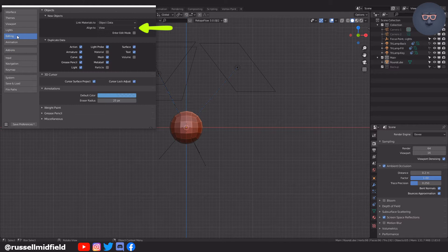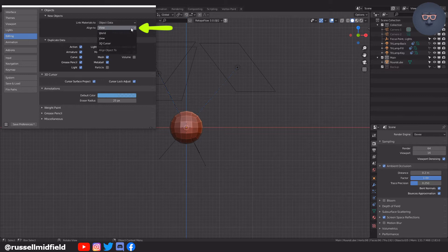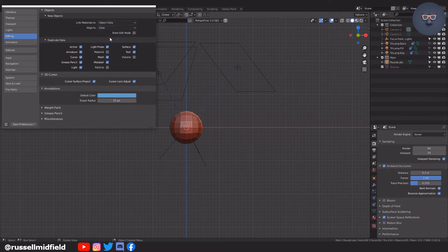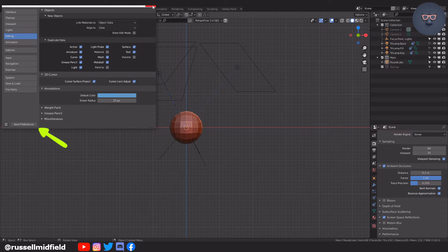I also have align to view for new objects under the editing menu enabled. This is set to world by default I believe. Just a personal preference of mine. Don't forget to click save preferences before closing out if you make any changes.